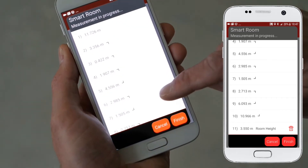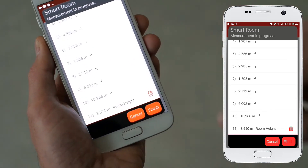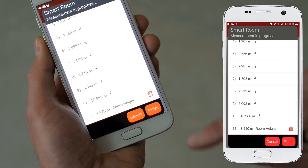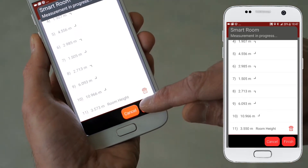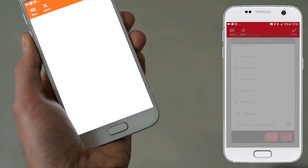When you have finished capturing, tap the finish button to automatically generate the plan.